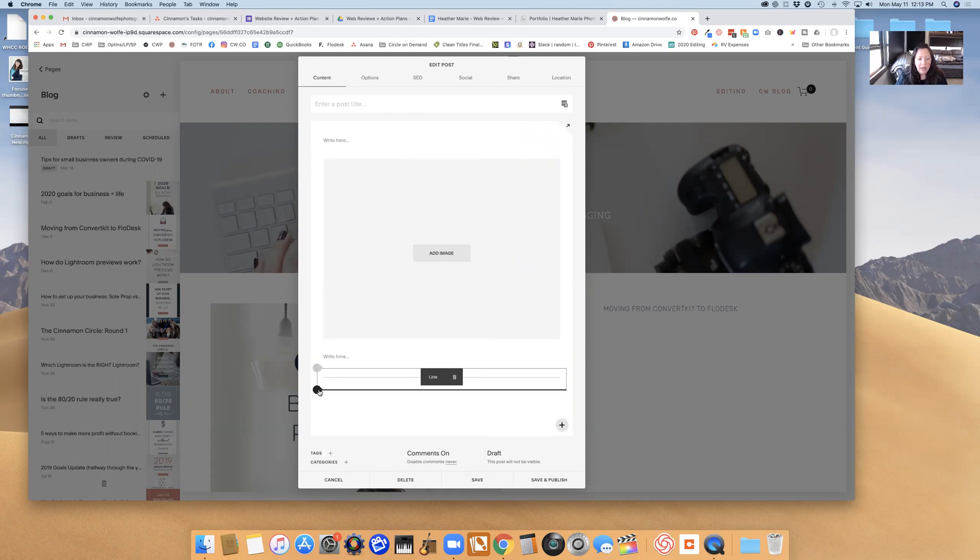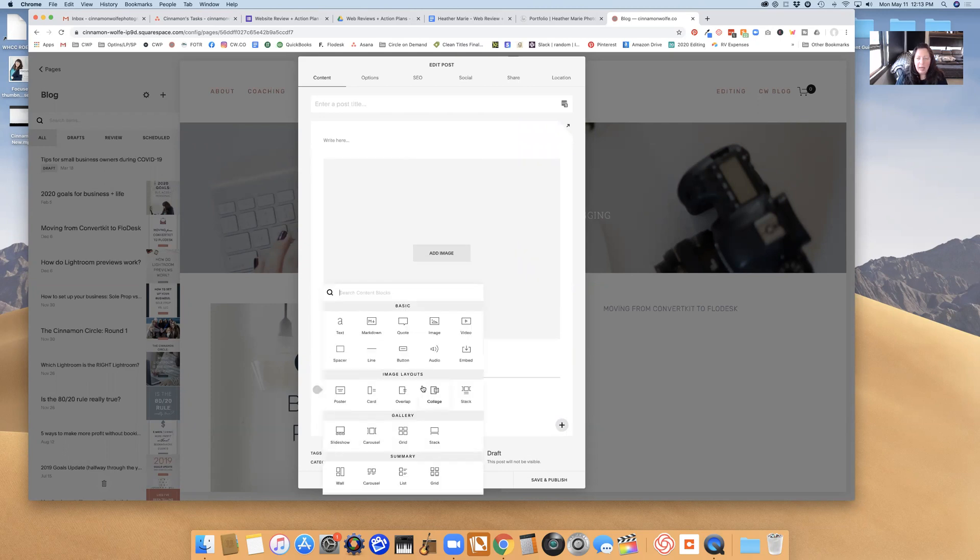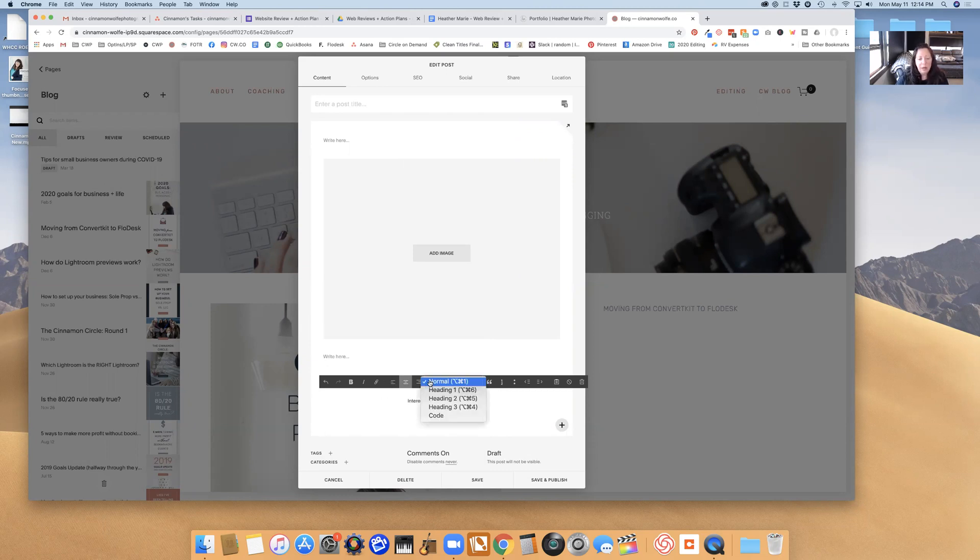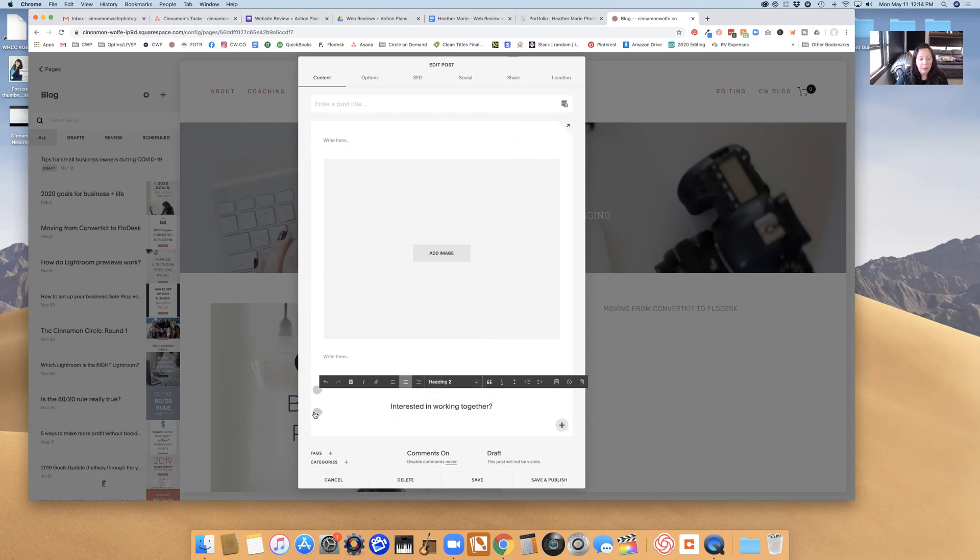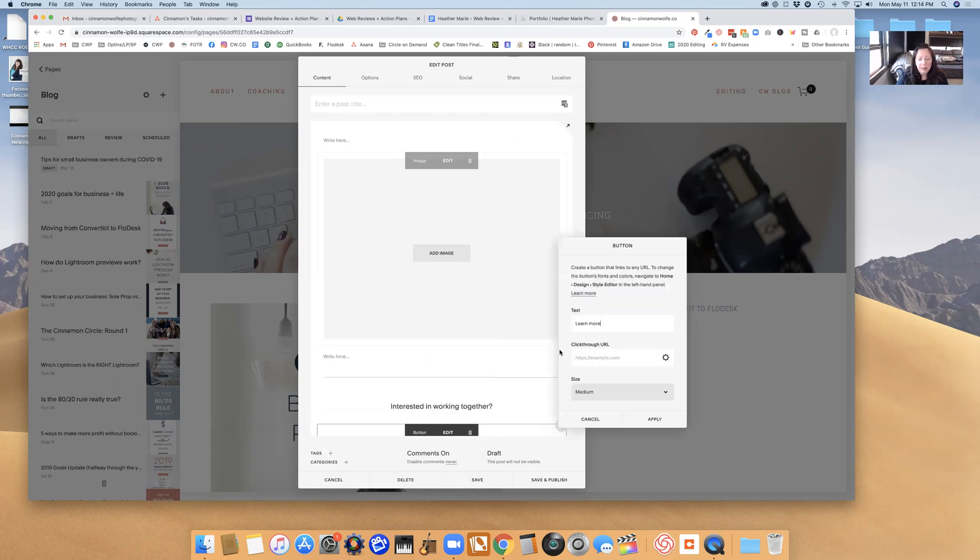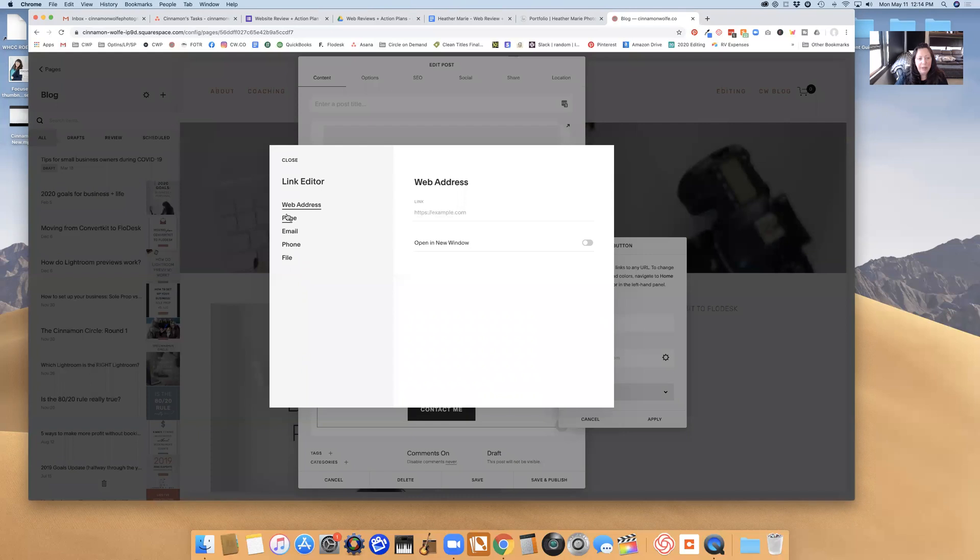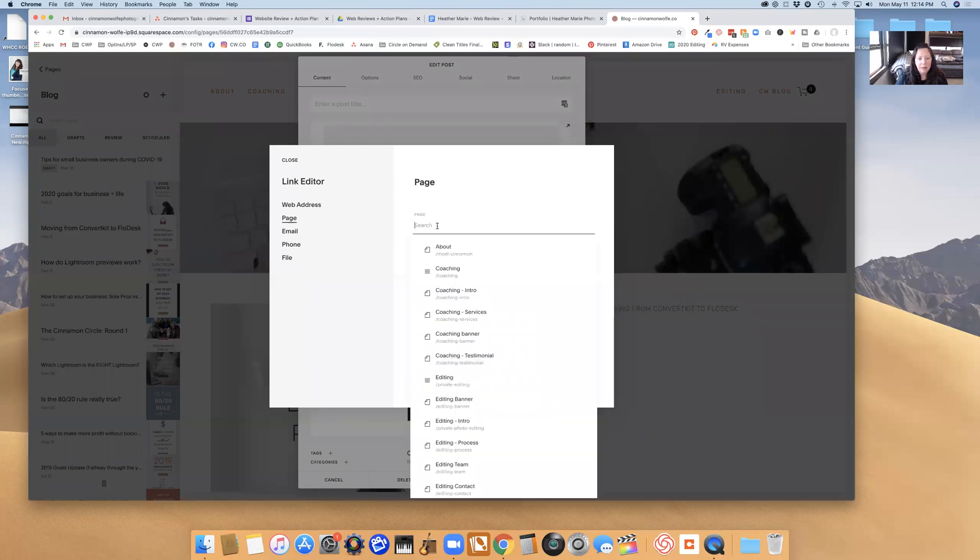Then I'm going to add a call to action because I like to add call to actions in every single blog post. I'm going to say 'interested in working together' and then center that. I'm going to make this heading 2. Then I'm going to add a button that says 'contact me' and I'm going to link that to my contact page on my website.